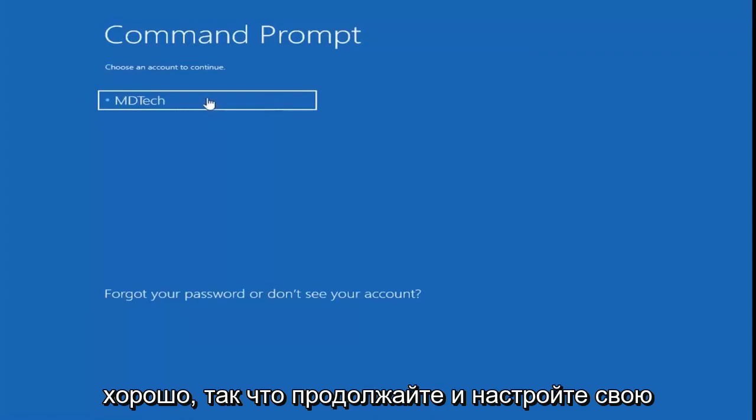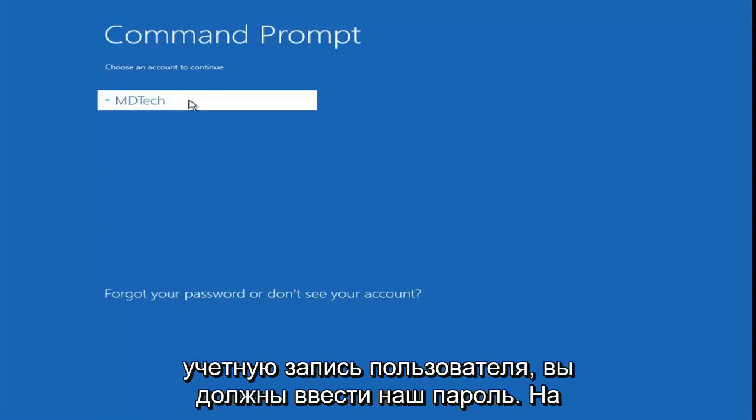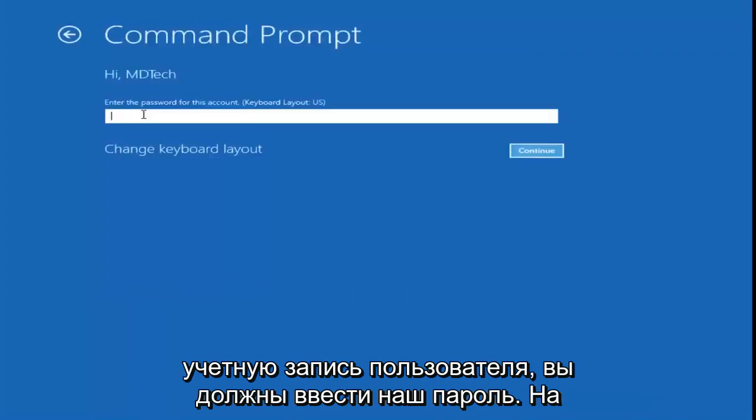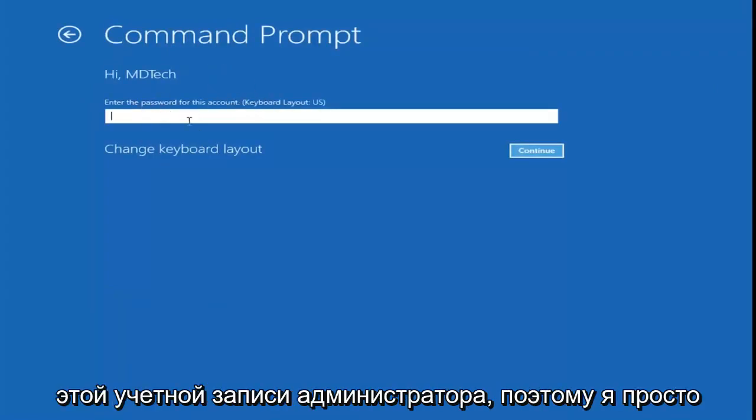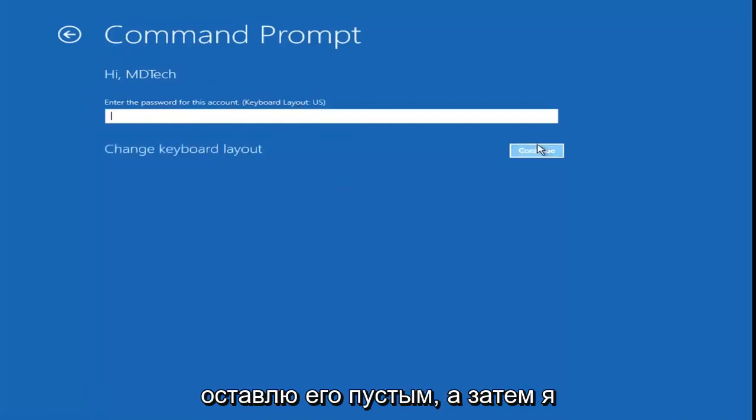Go ahead and select your user account. You might have to enter a password. I don't actually have a password saved on this administrator account, so I'm just going to leave it blank and then select continue.